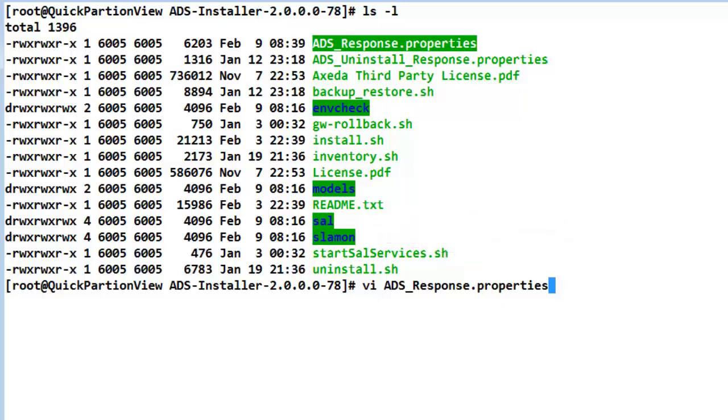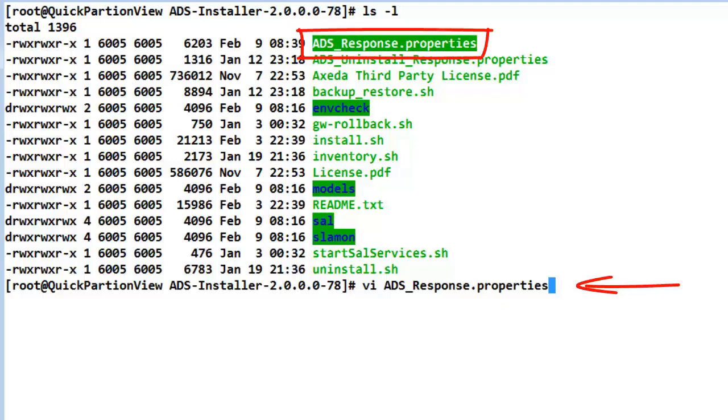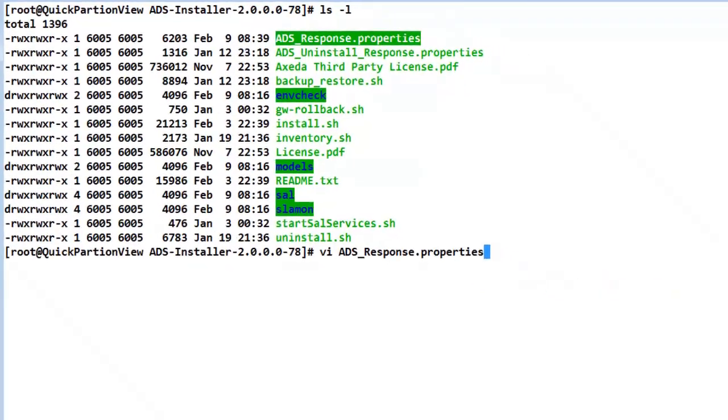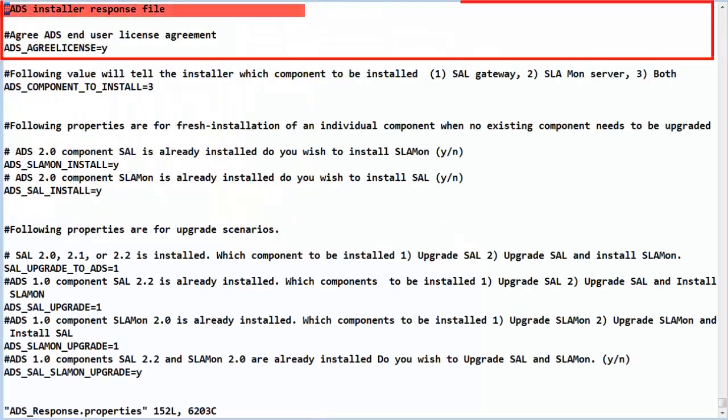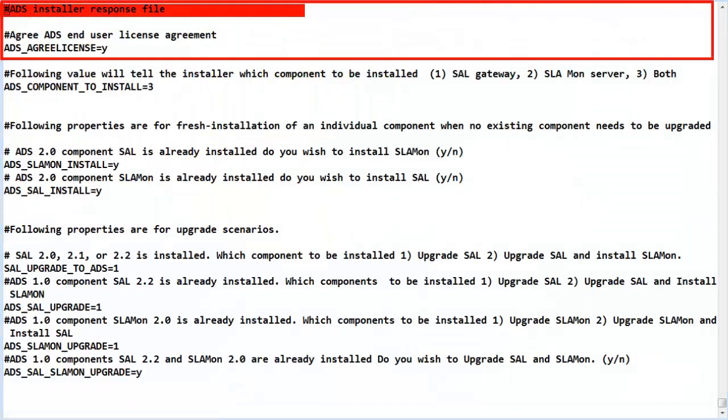The first thing we need to do is to open the ads response.properties file in an editor that you are comfortable using. I am opening the file using the default VI editor on this Linux system. We are now in the editor and you can edit the file.